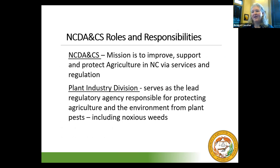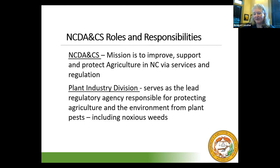I work for NCDA. The mission for the North Carolina Department of Agriculture and Consumer Services is to improve, support, and protect agriculture in North Carolina via services and regulation. I work for the plant industry division, which is a regulatory division. We're responsible for protecting agriculture and the environment from plant pests, including noxious weeds. We do a lot of nursery inspections — every registered and licensed nursery in North Carolina gets inspected by us.